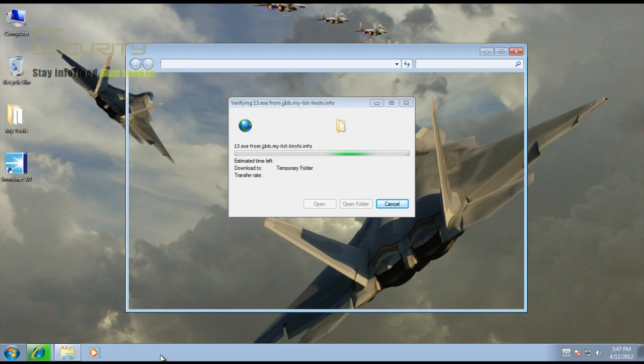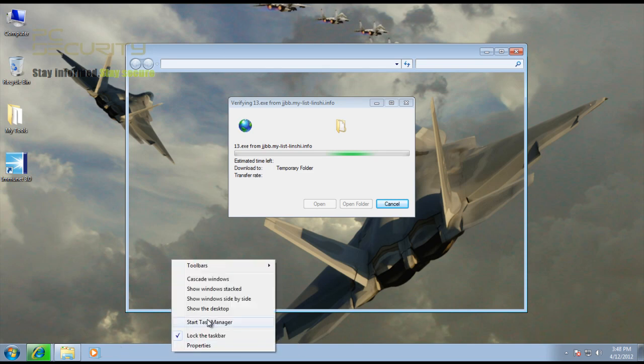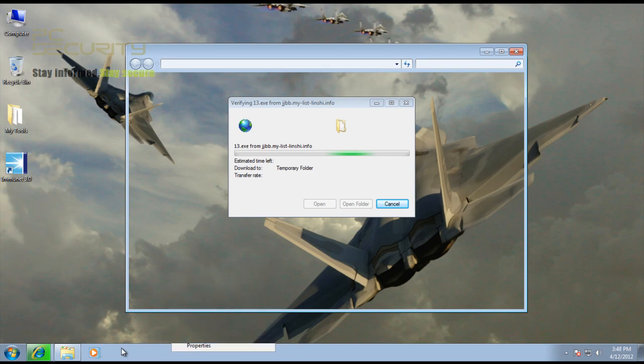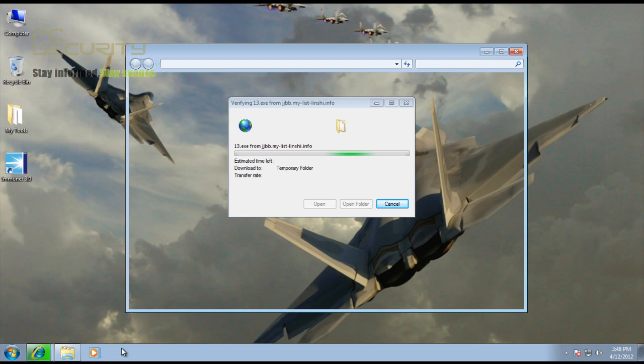There you go, you can see that it's not responding. Let's see if we can open up Task Manager and see what is running, because I don't think we'll be able to open Kill Switch.